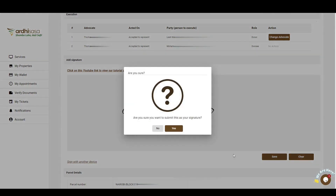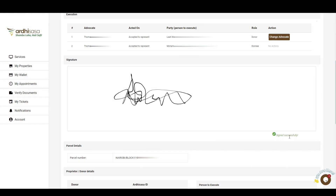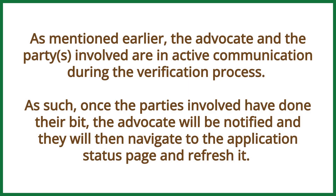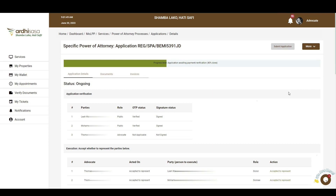A notification will appear requiring the user to affirm they want to submit this as their signature — click Yes. The donor will have completed their role by consenting to the application. The remaining party that hasn't verified is the donee. The navigation process to verify the application is the same as that of the donor as shown earlier. The advocate and parties involved are in active communication during the verification process, so once the parties have done their part, the advocate will be notified and will navigate to the application status page and refresh it.